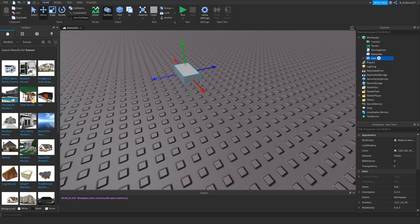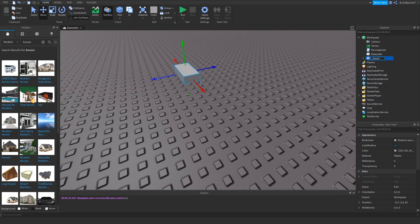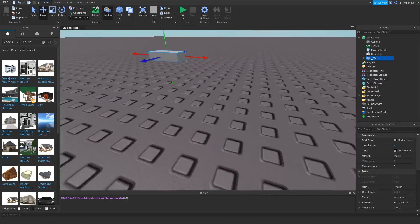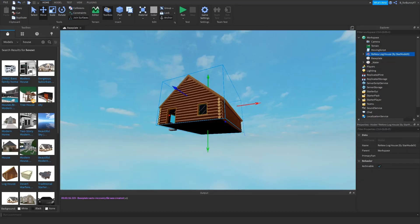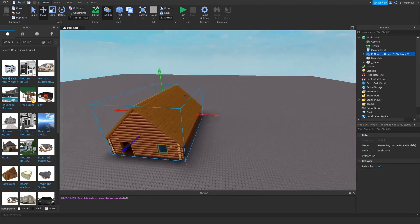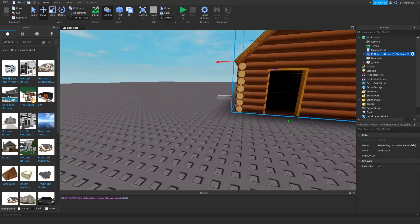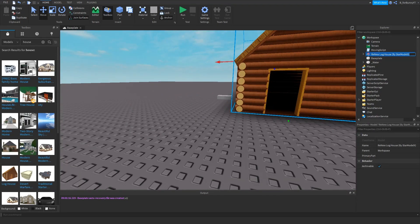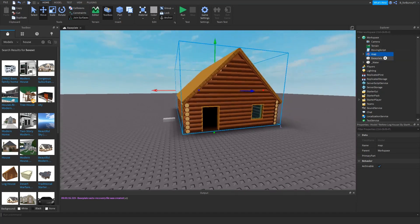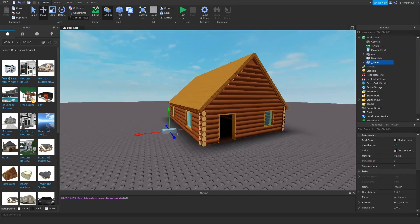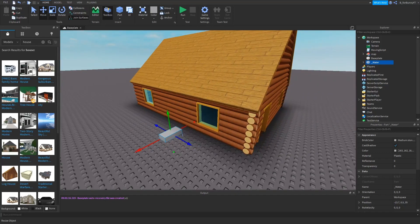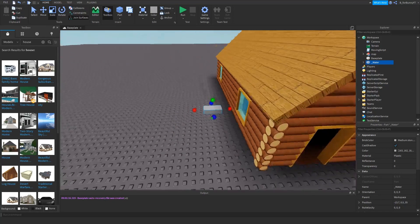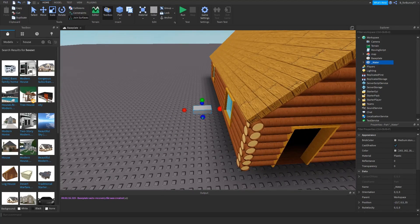First of course you want a part which is going to be your water, so you can do underscore capital W water. And then insert something for your map or create your own map. I'll just rename this map.